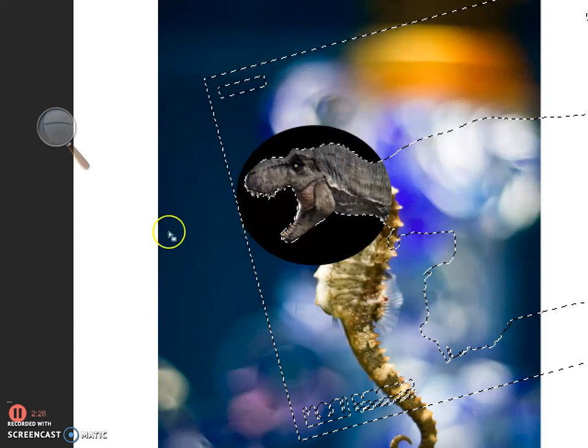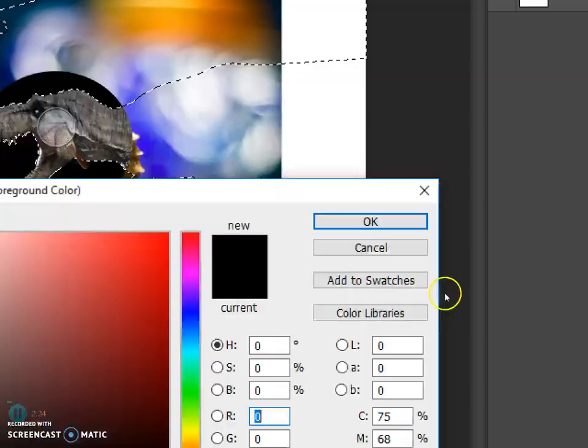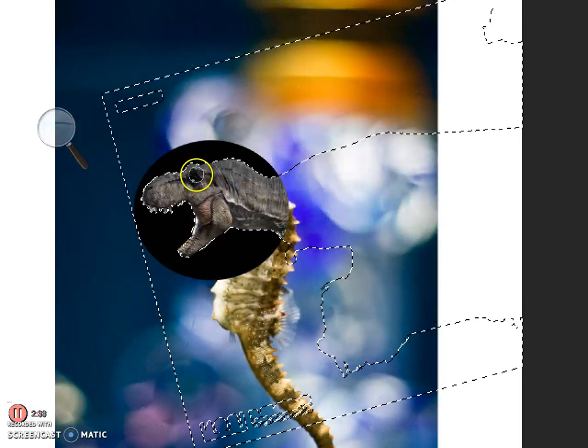We're going to paint out the rest of this layer mask to get a nice, tight outline on this Tyrannosaurus Rex. I'm going to use the paint brush and I'm going to be using the black color and make sure the layer mask is selected.